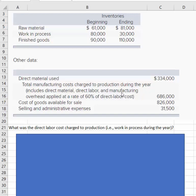They also tell us that overhead is applied to production at a rate of 60% of direct labor cost. They also gave us cost of goods available for sale and selling and administrative expenses.